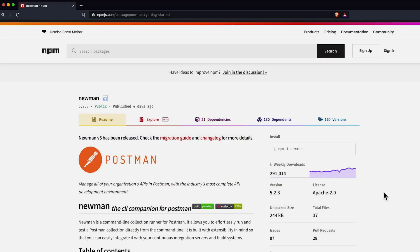Let's take a look at how we can run our requests created in the Postman UI from the command line. You can do this using Newman. Newman is a node package created by the Postman team, which allows you to run collections from the terminal.